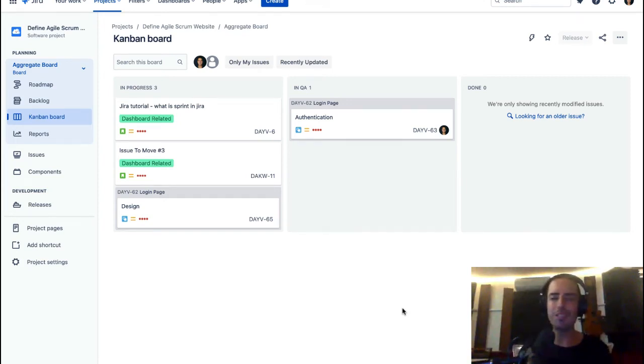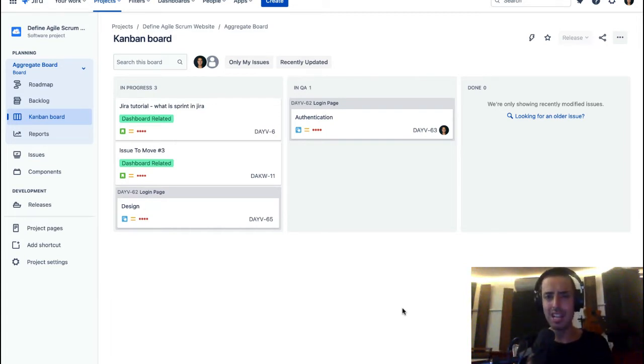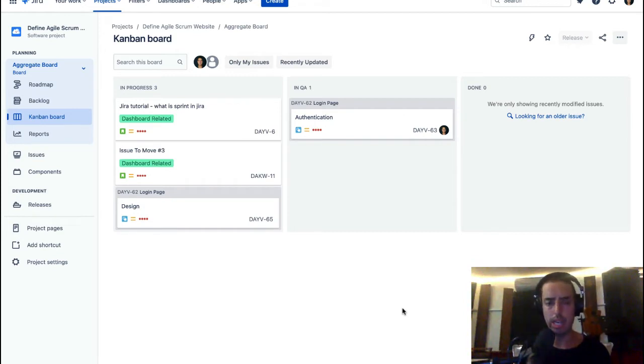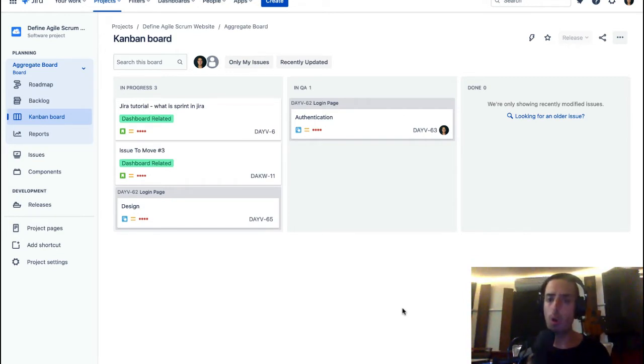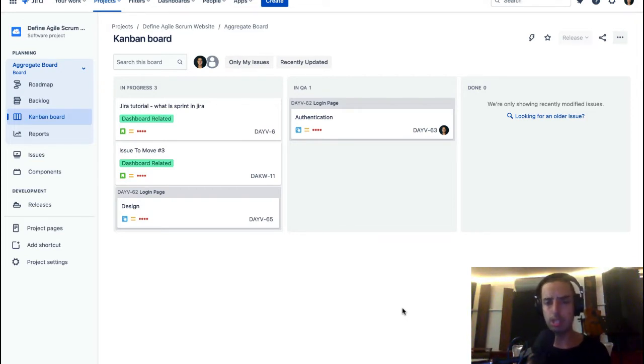Hey guys, welcome to Define Agile. This is Anatoly, where we talk everything agile and agile tools. Today you're gonna learn how to add a user to a project. Let's say you have a new developer starting or somebody becomes a new administrator of the project. How to add them to a project itself? I'm going to show you. It's a very quick tutorial.